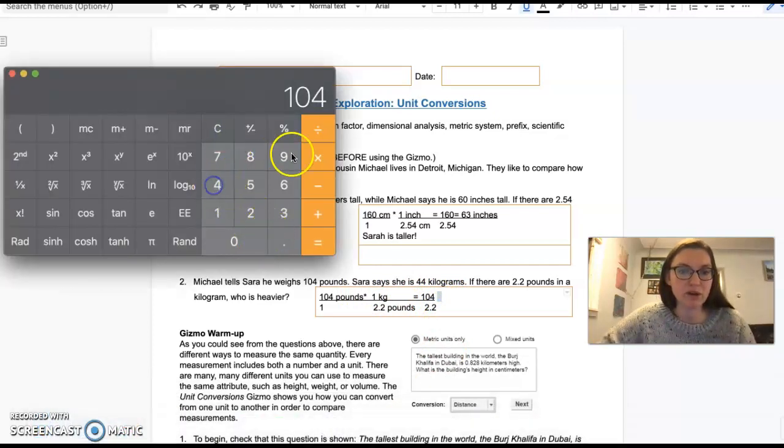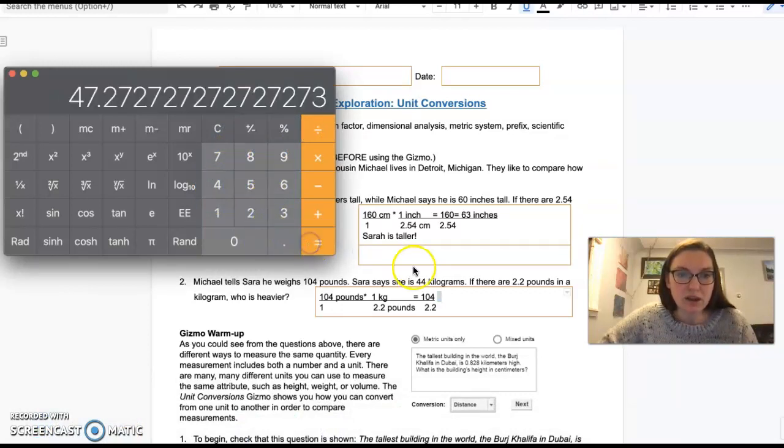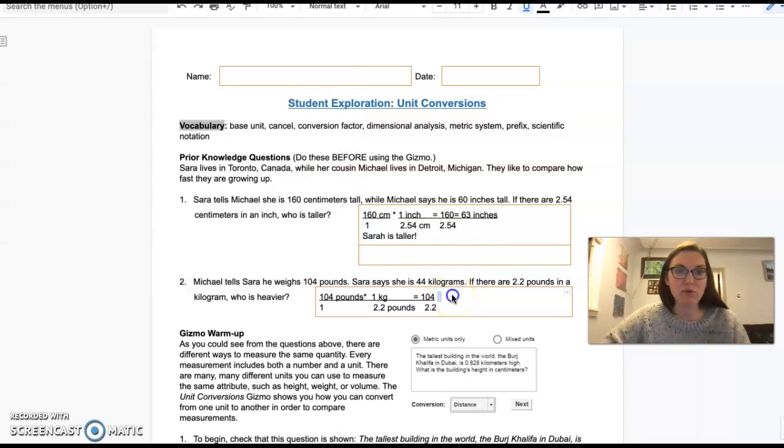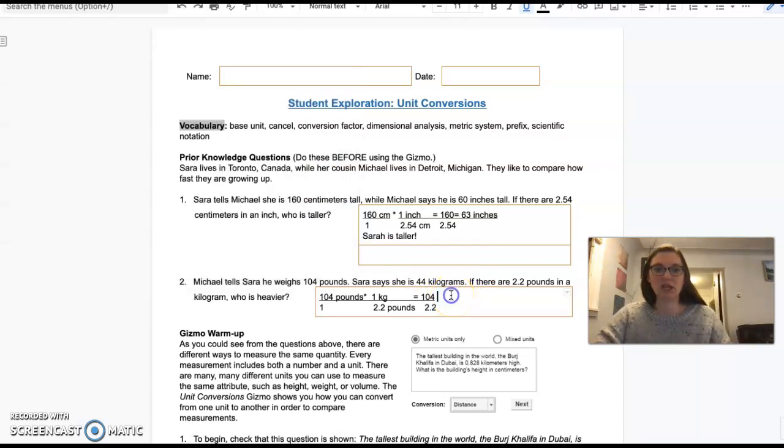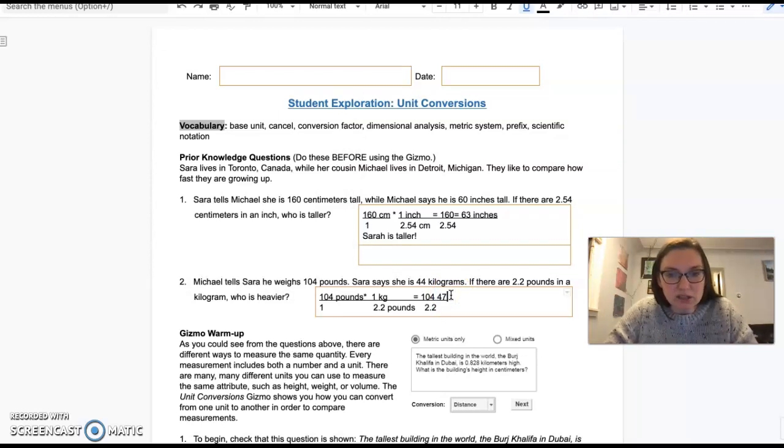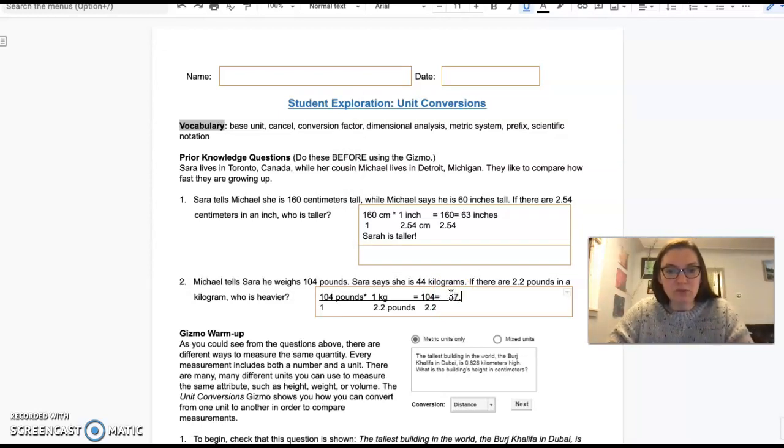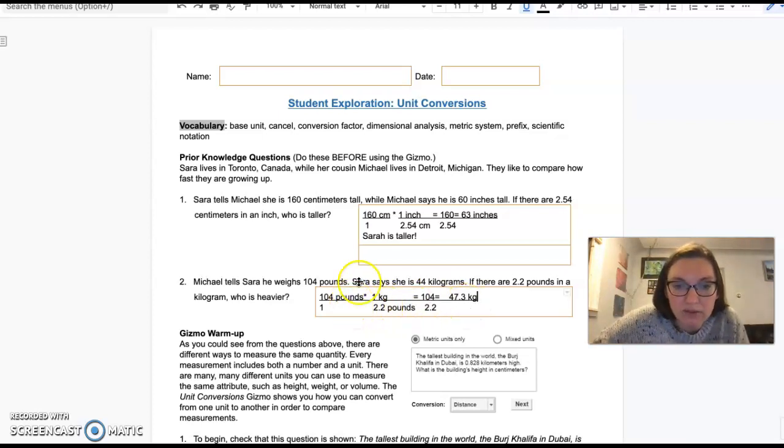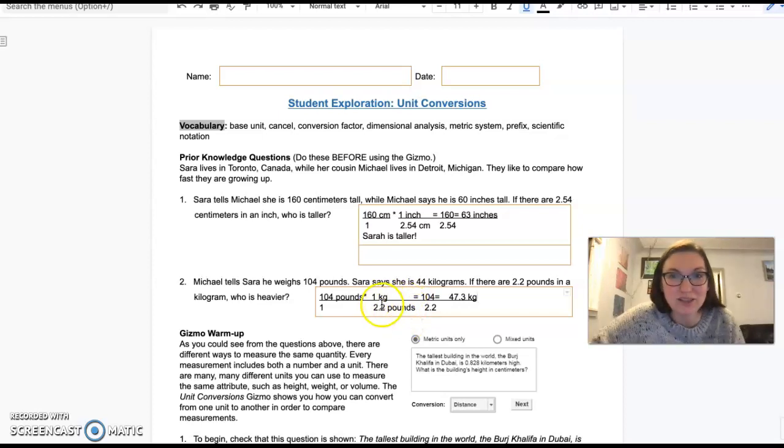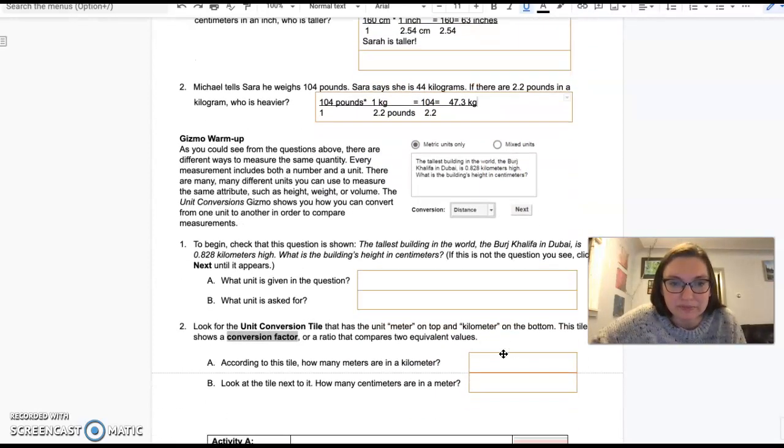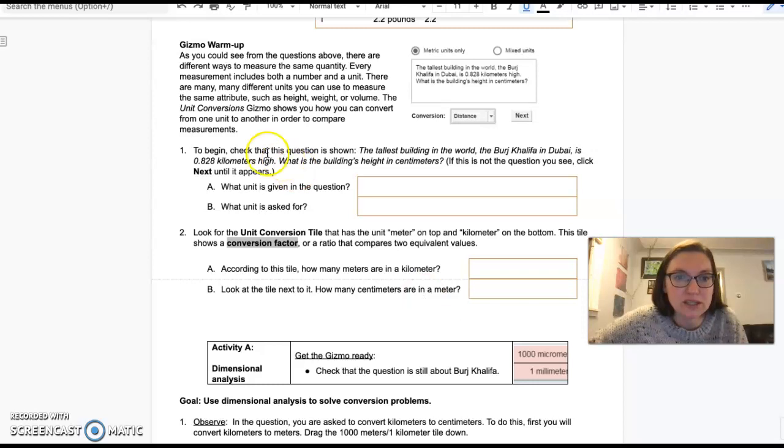104 divided by 2.2. So Michael weighs 47.3 kilograms. And I know that we're in kilograms because I have crossed off or canceled out those pounds. So now let's go into the gizmo.